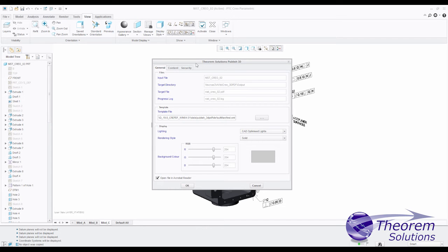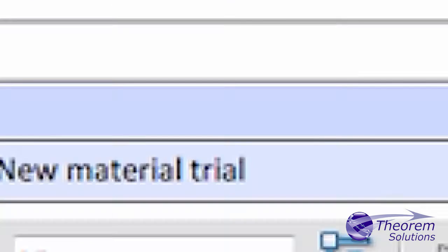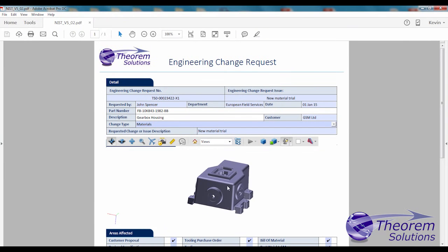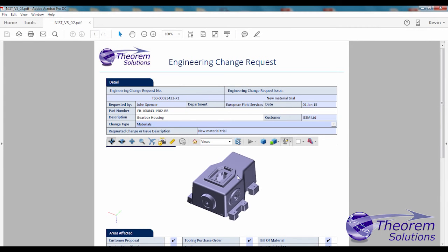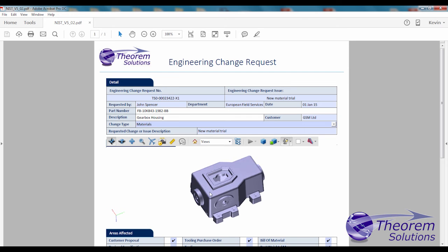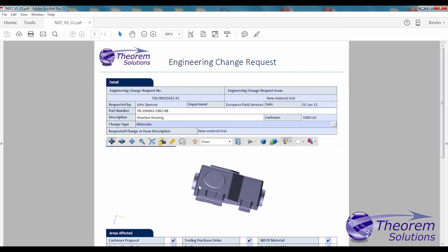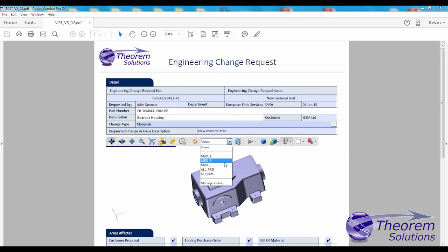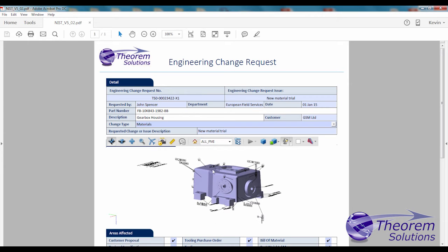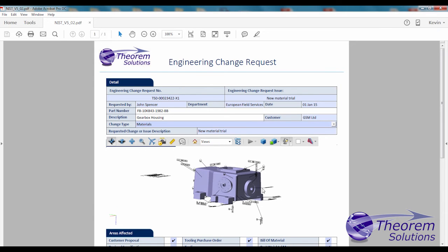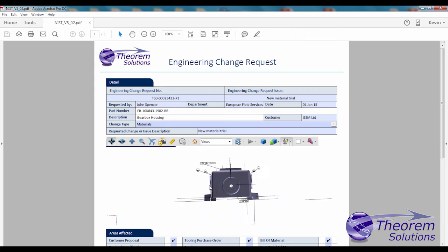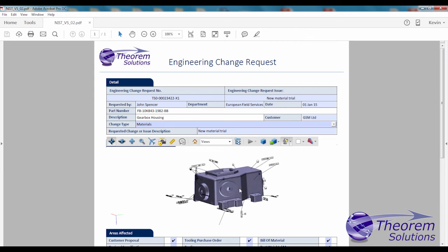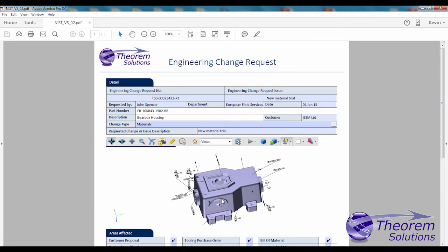Engineering needs to create engineering change requests and engineering change notices, which have to be reviewed and approved by many people who do not have a CAD seat of their own. Theorem's 3D PDF publisher enables engineering change requests and engineering change notices to be created for the approvals process, capturing the native CAD data as a 3D PDF which can be embedded in those documents.